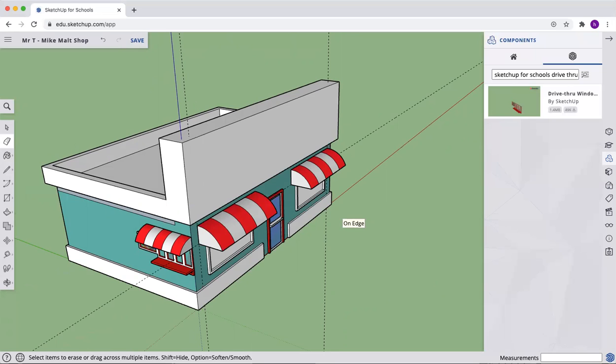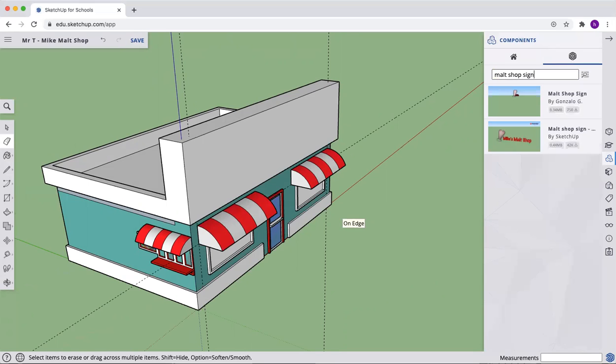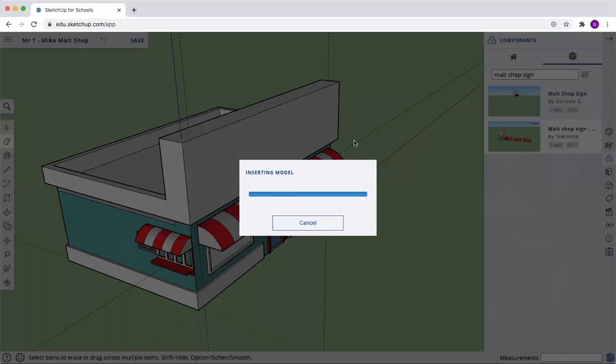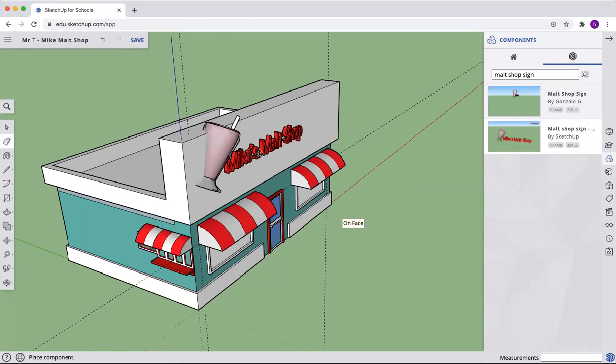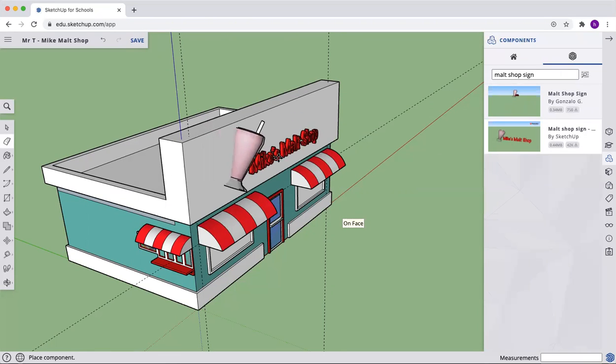All right, after we erase, we're going to add a sign here. So let's go malt shop sign. Okay. And we will download the malt shop sign by SketchUp.